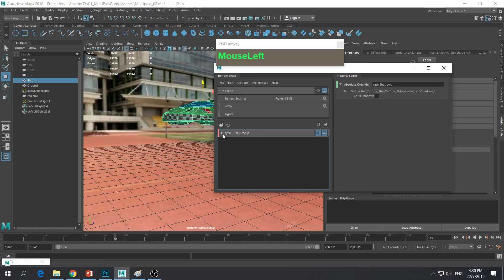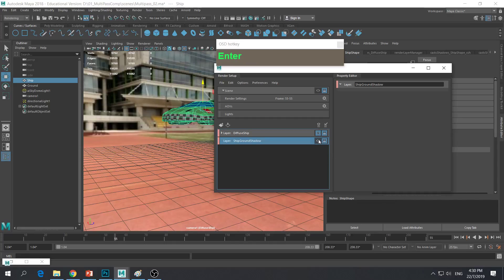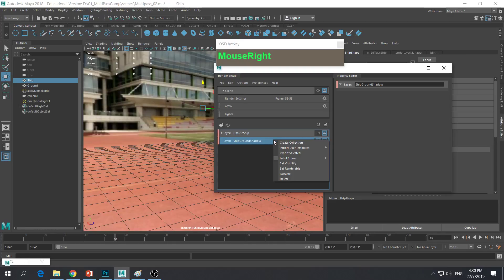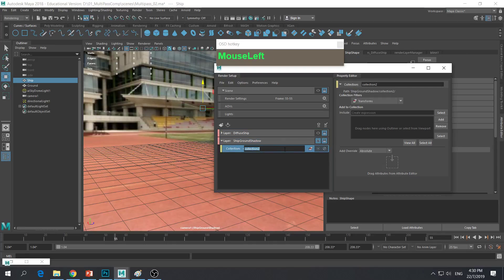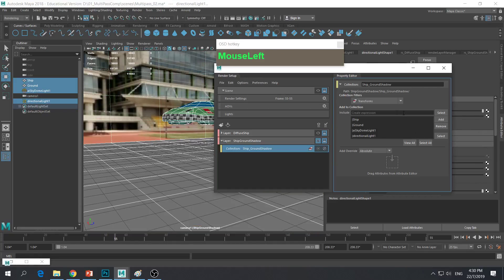This diffuse layer is done — minimize it. Now we create a new layer. This time we want to create a layer specifically for the shadow cast on the ground, so we're going to call this 'Ship_Ground_Shadow'. Click on it to make it active — notice everything disappears because the collection is empty. Right mouse click on this layer and create a collection. Call it 'Ship_Ground_Shadow'. Then go and select the ship, the ground, and all the lights — we need the ship to cast a shadow on the ground — and add them to the collection.